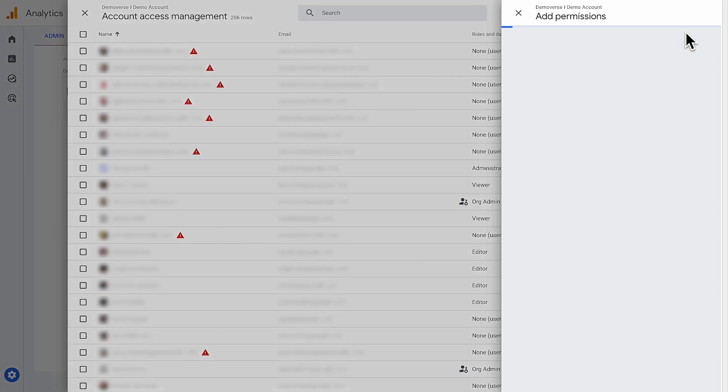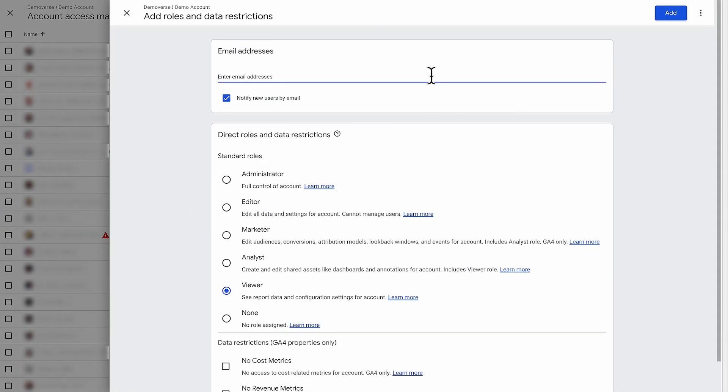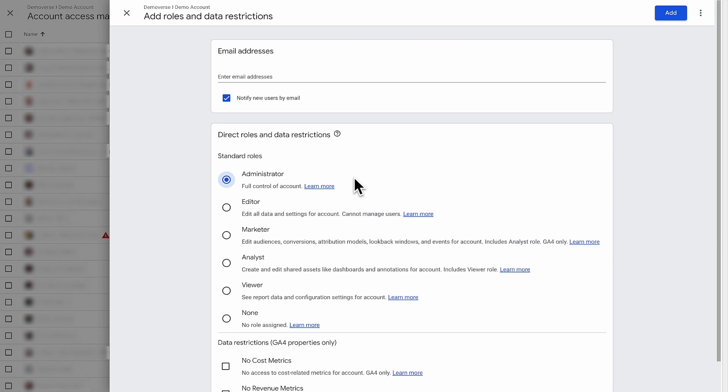Enter the user's email address and then choose which level of access the user should have. There's a brief description under each role. The administrator role provides full control of the account, including adding additional users. The creator of the account has administrator access by default.